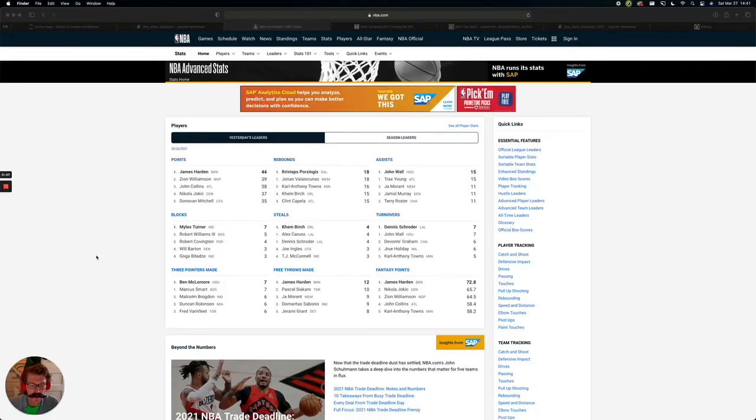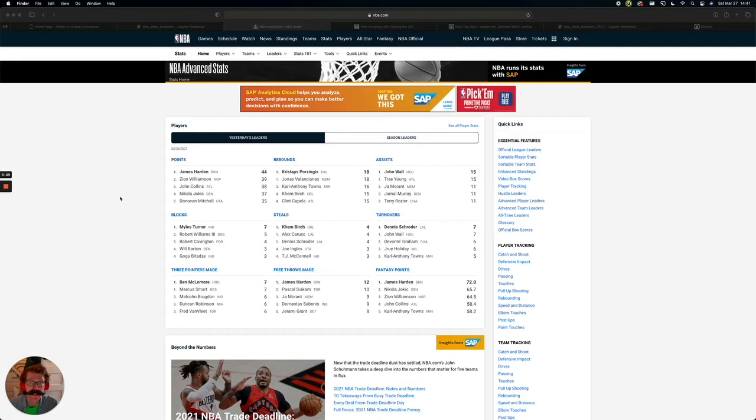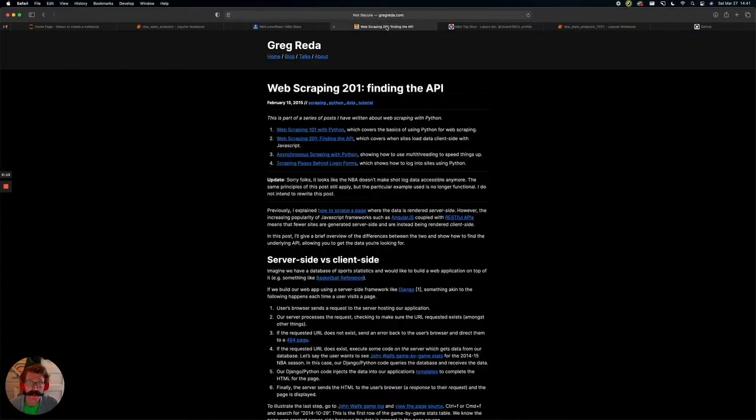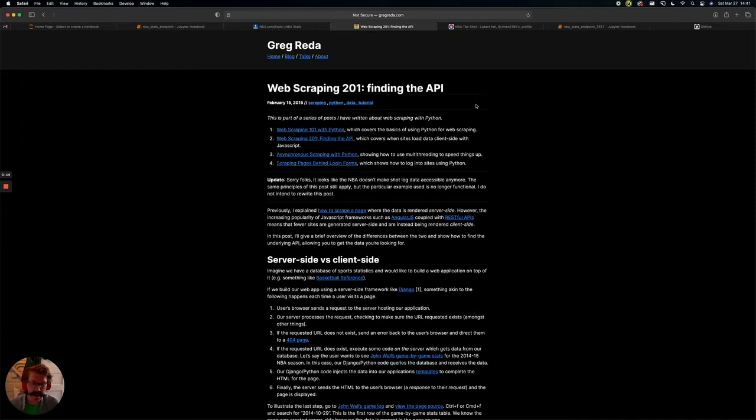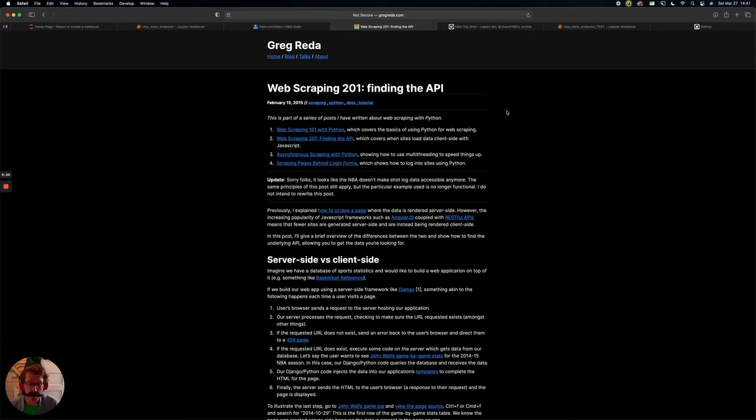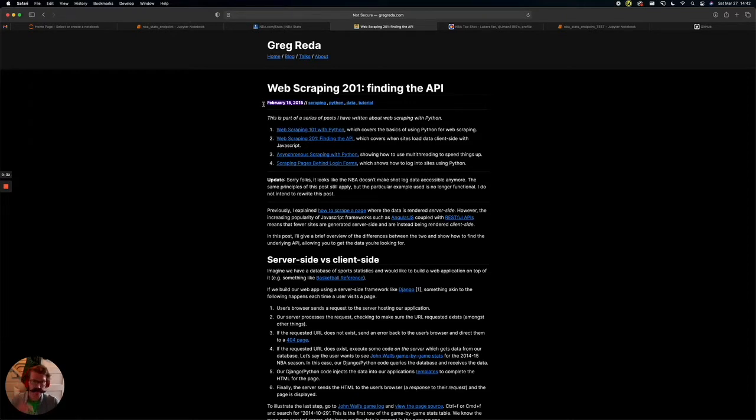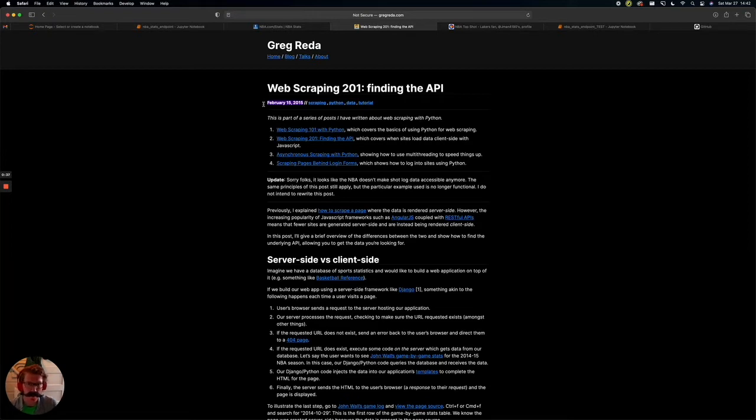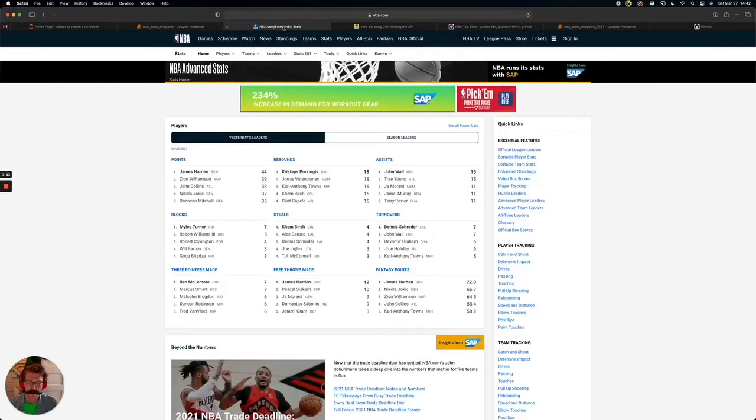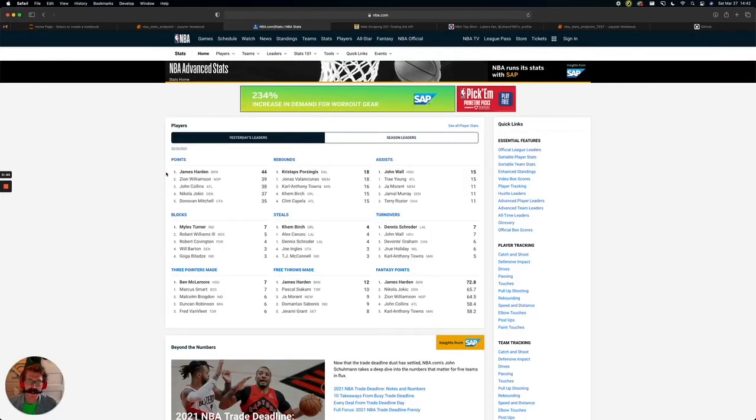All right, it's time to head to the wonderful world of stats.nba.com. This portion of the project was heavily inspired from Greg Rada, which you can read his full post. I'll link to it in the description, but we'll be using a lot of his instructions on finding the NBA stats API as a jumping off point. And this post is all the way from 2015. So, hat tip to you, Greg. Thank you for forging the way for all of us here six years later.